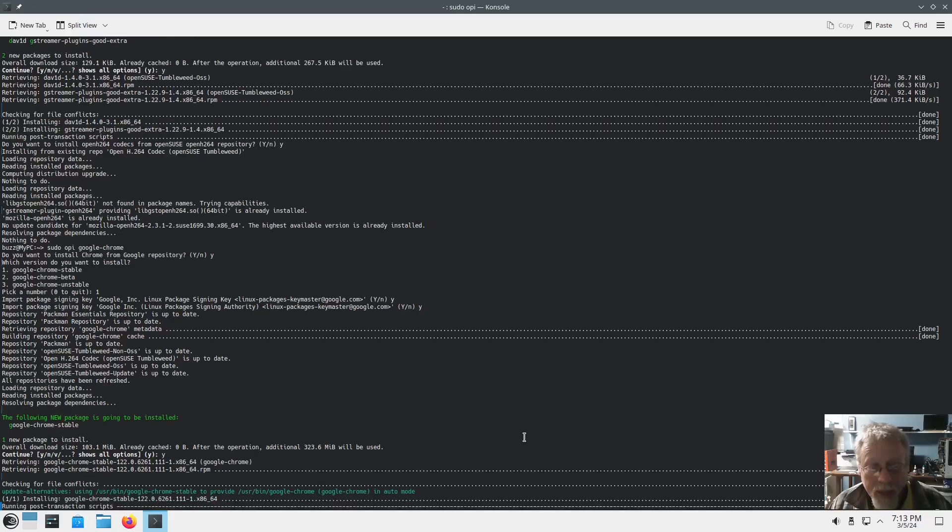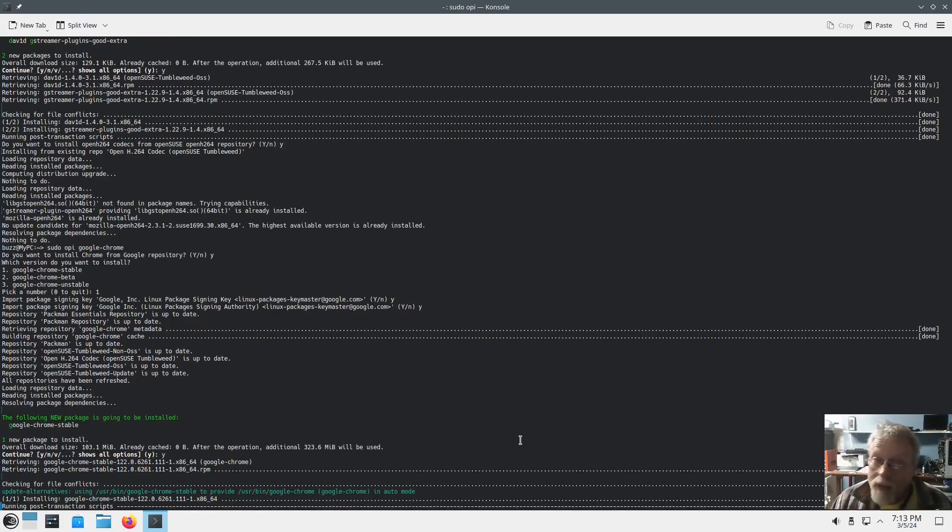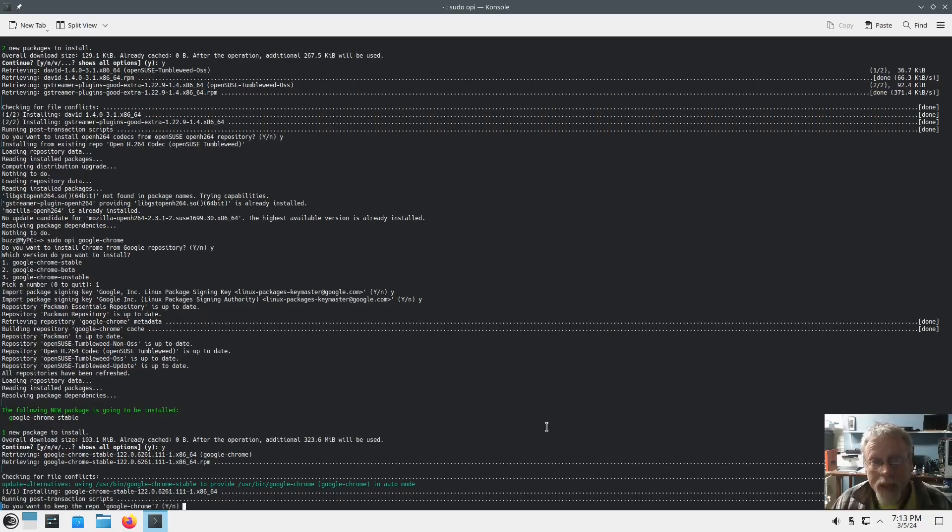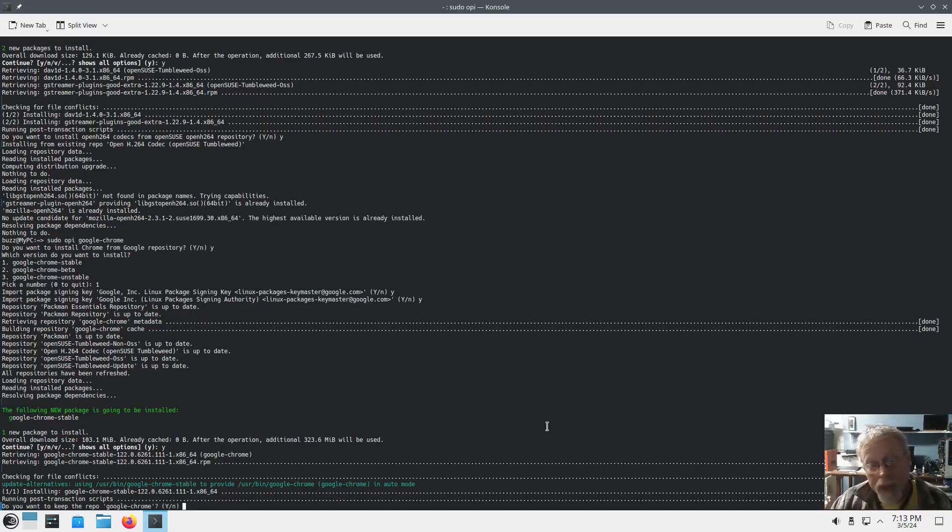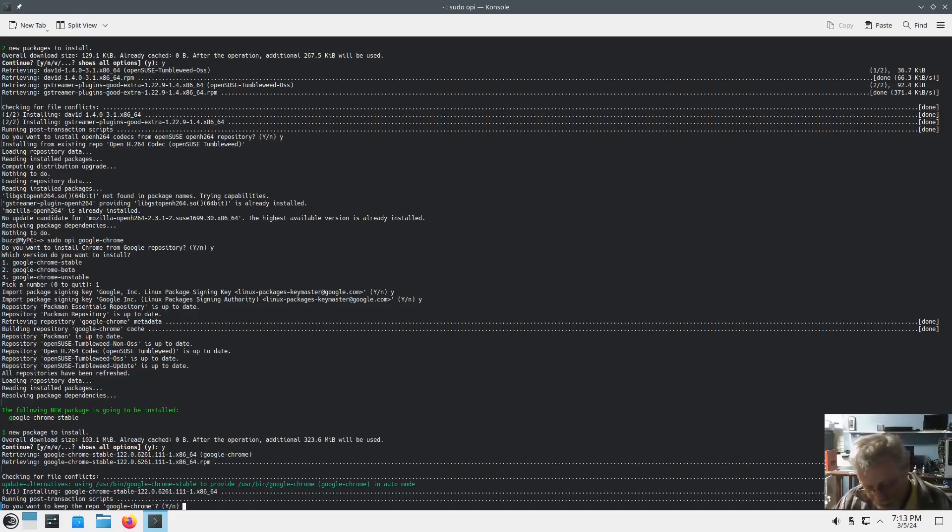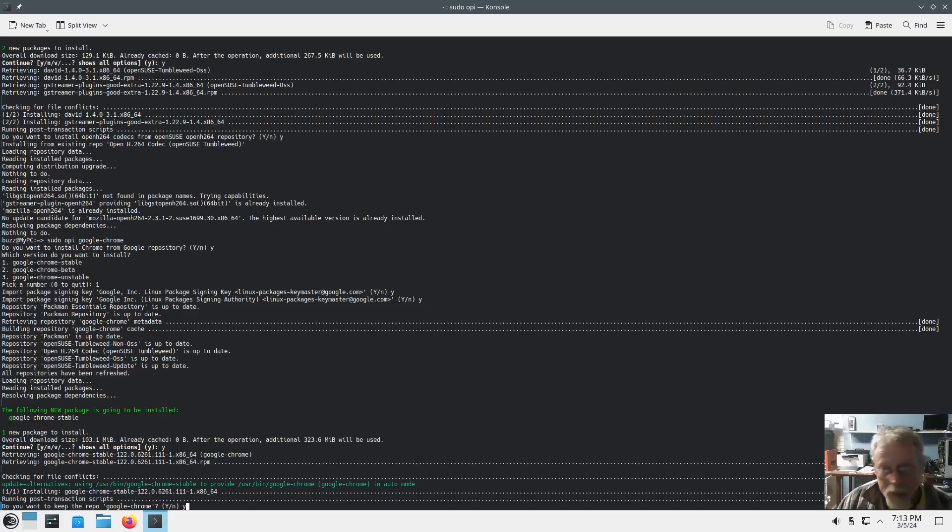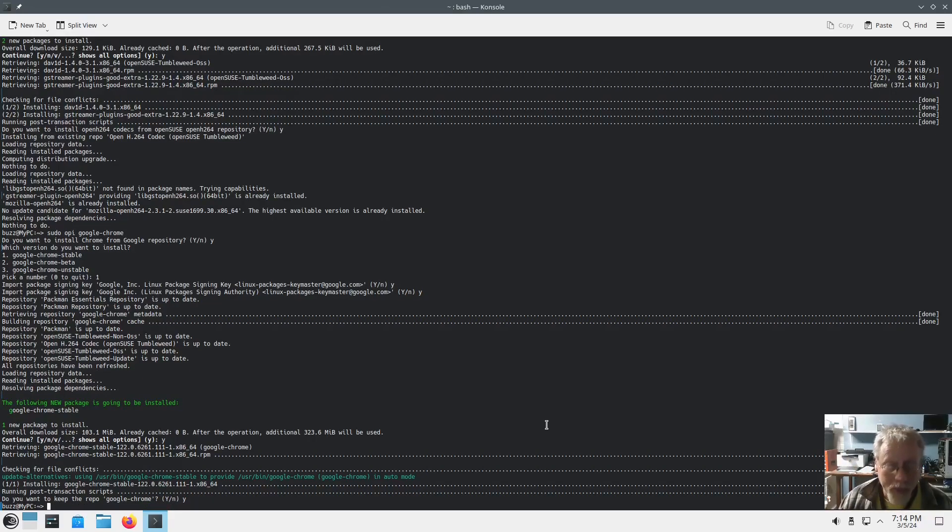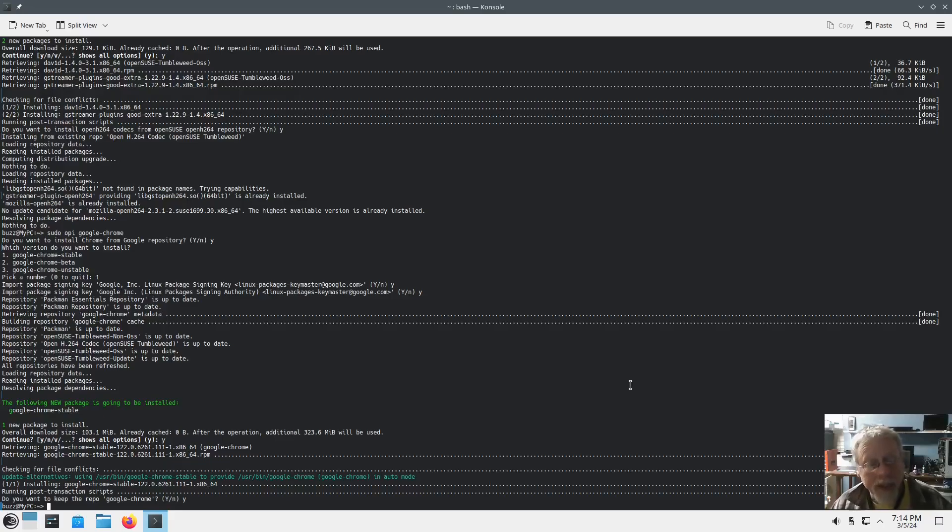And then the last thing it's going to ask you is do you want to keep the repository. Select yes and it will continue to update. The zipper dup will update anything that you've installed with OPI. So keep Google Chrome repo yes, because you want it to continue to update.